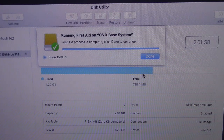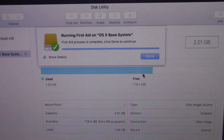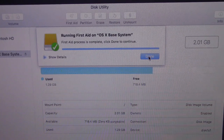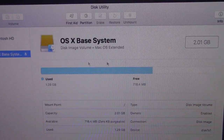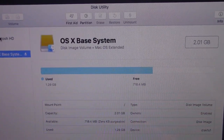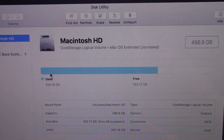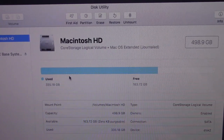Now it will check. There is no problem with OS X Base System — just done. Now go to Macintosh HD.